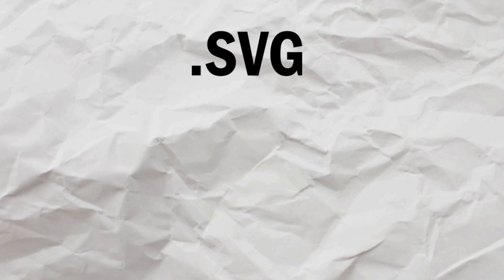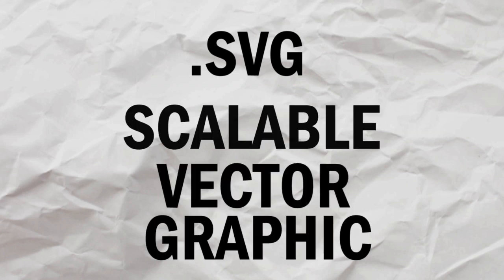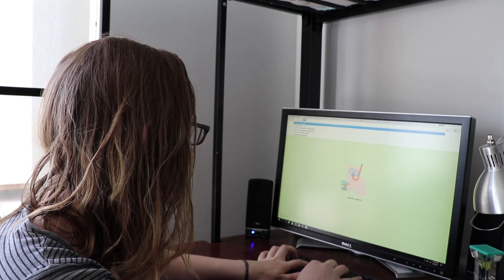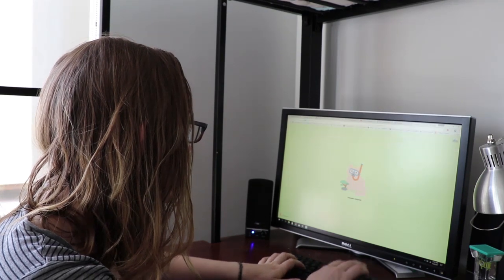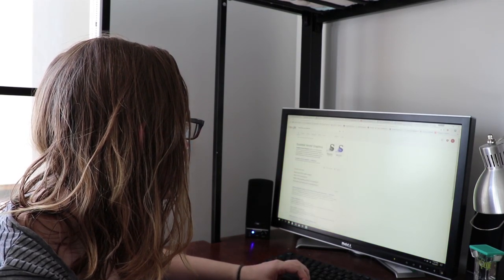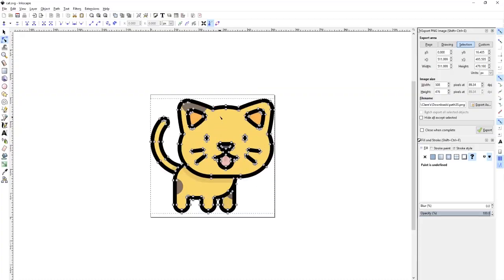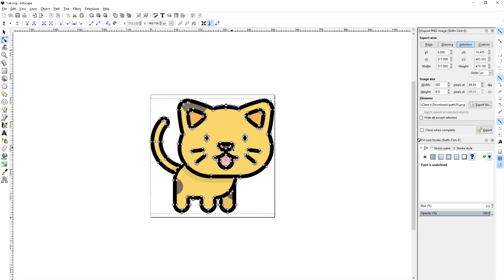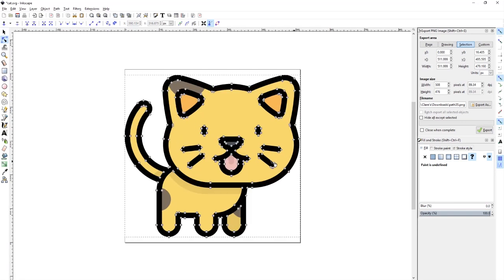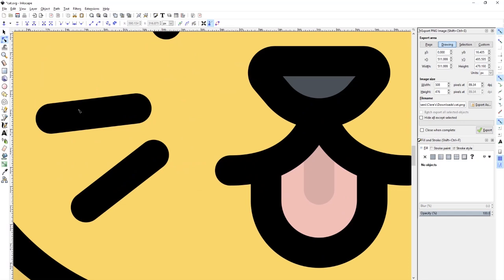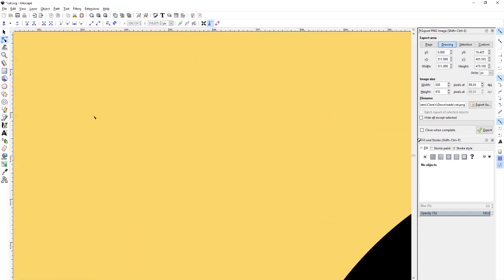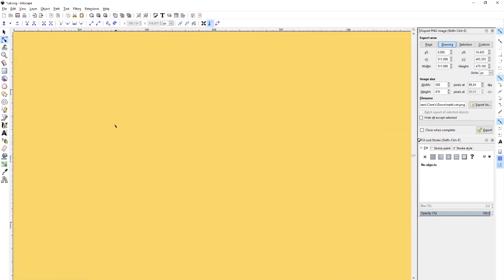SVG stands for scalar vector graphic. An SVG image is defined by a bunch of points and lines, similar to a mesh except it's only 2D. The advantage of vector graphics is since your image is defined by lines and points you can just keep zooming in and it'll never get blurry.